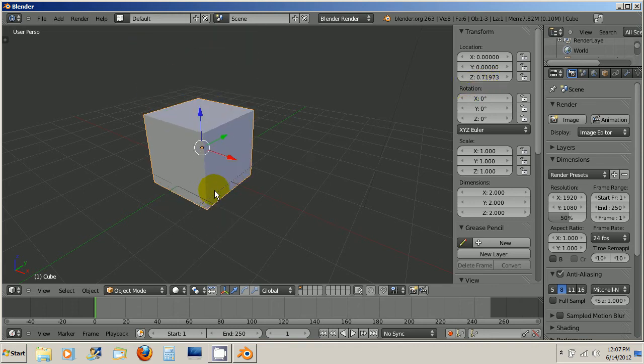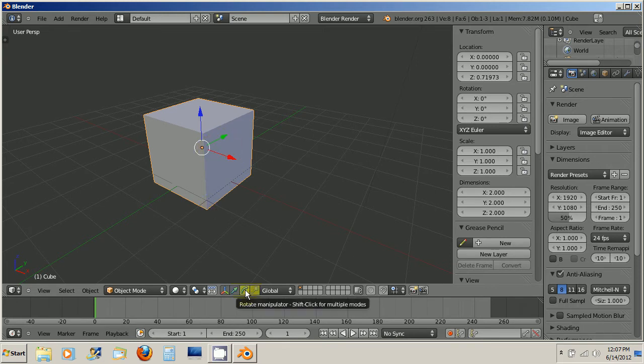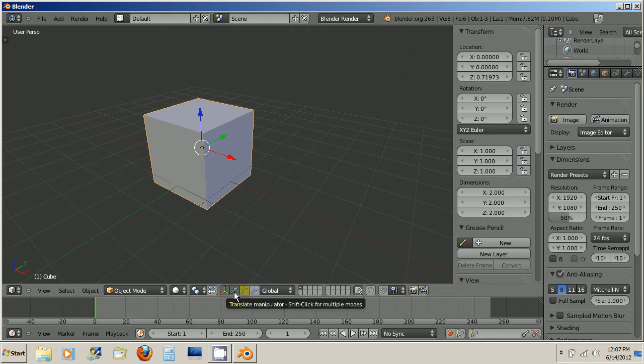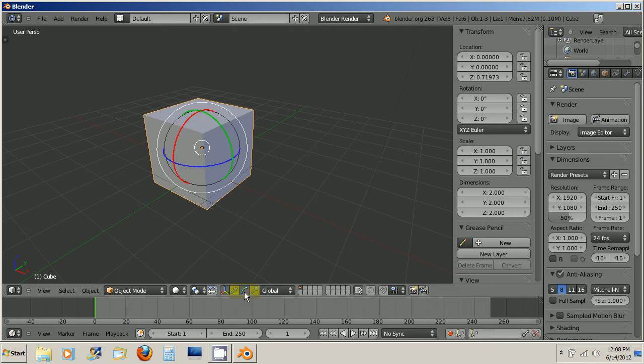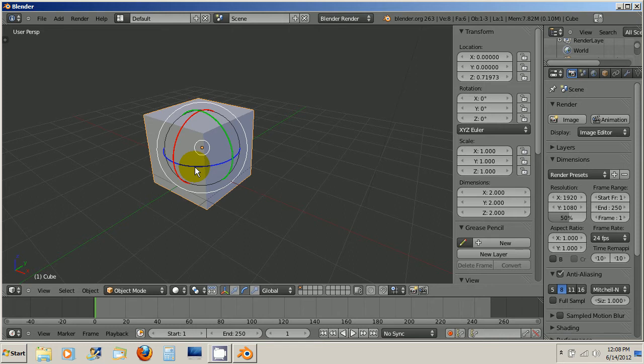Now I'm going to show you how to rotate the object. Go down here. The arrow is the translate manipulator. The half moon here is the rotate manipulator. Click on that and you'll see this sort of orbital planet looking thing and by clicking on each color it allows you to rotate on that axis. In other words blue will rotate on the Z axis.